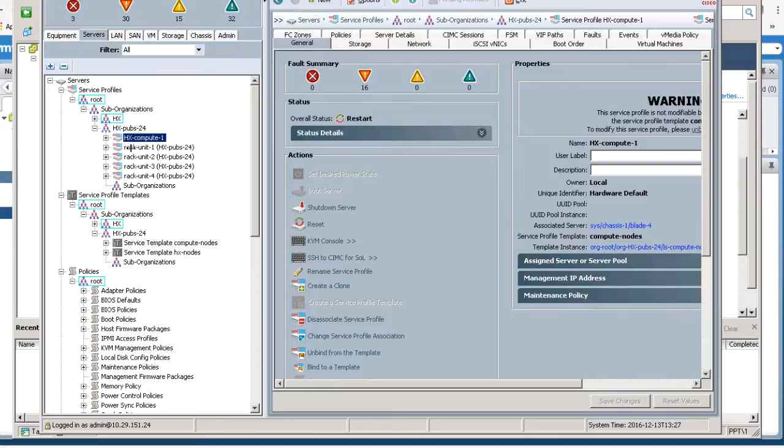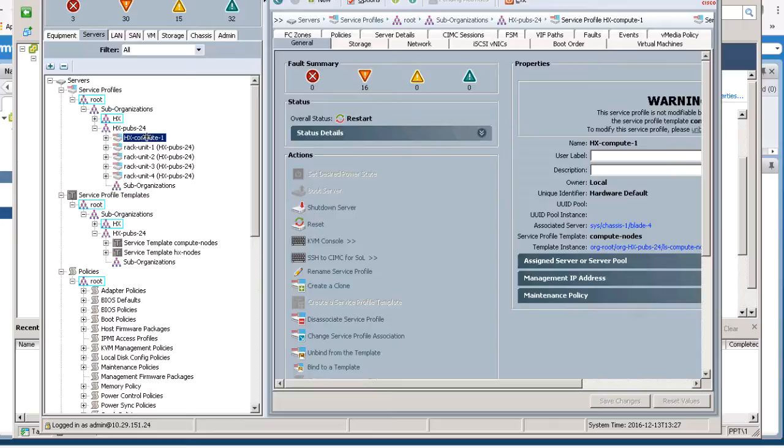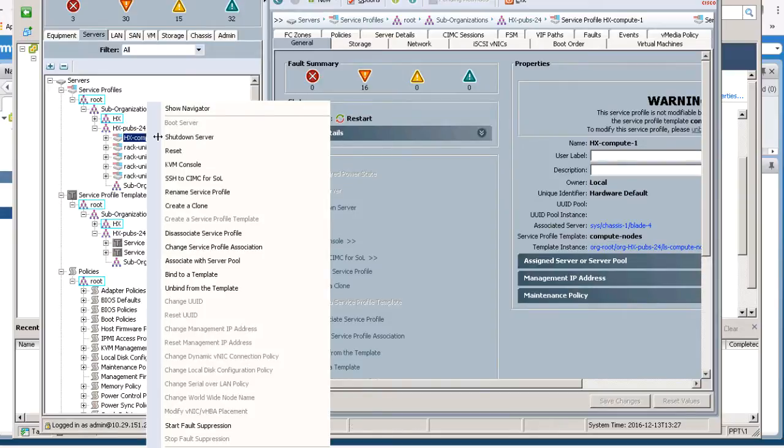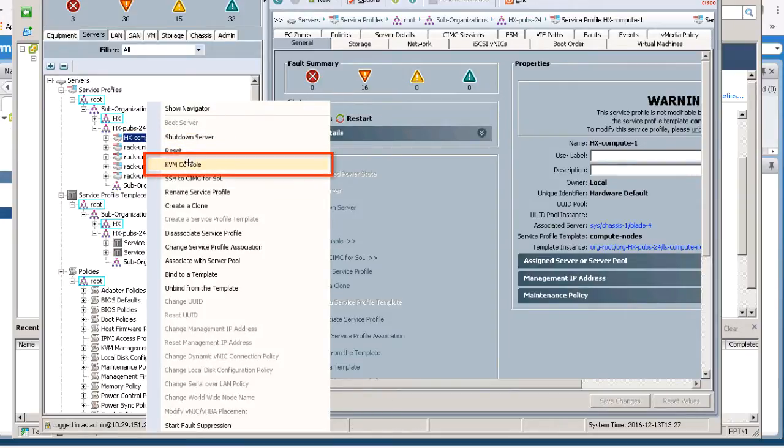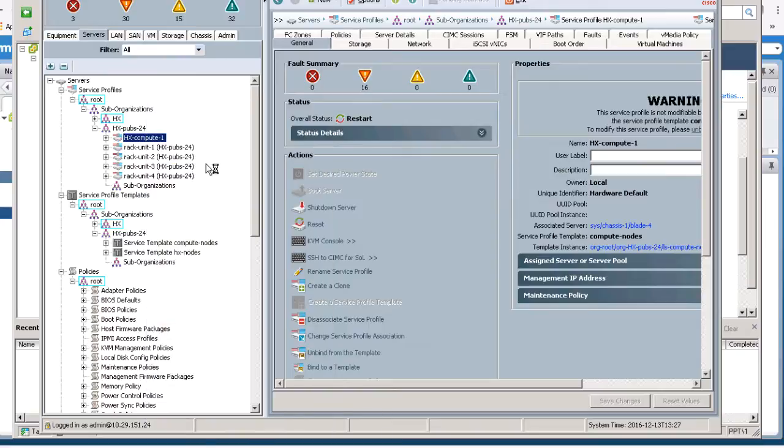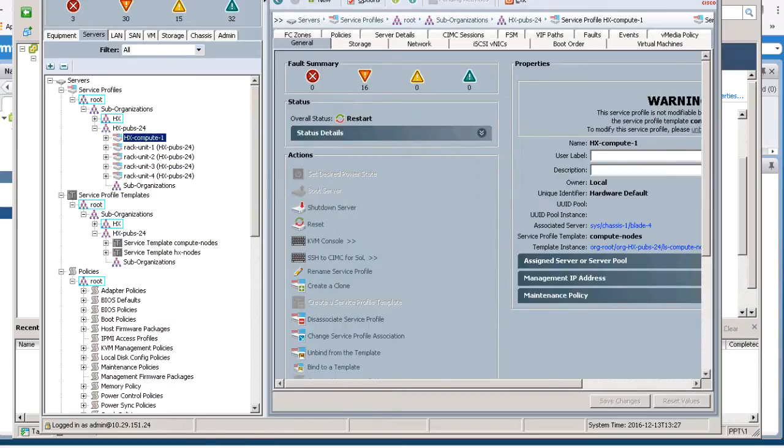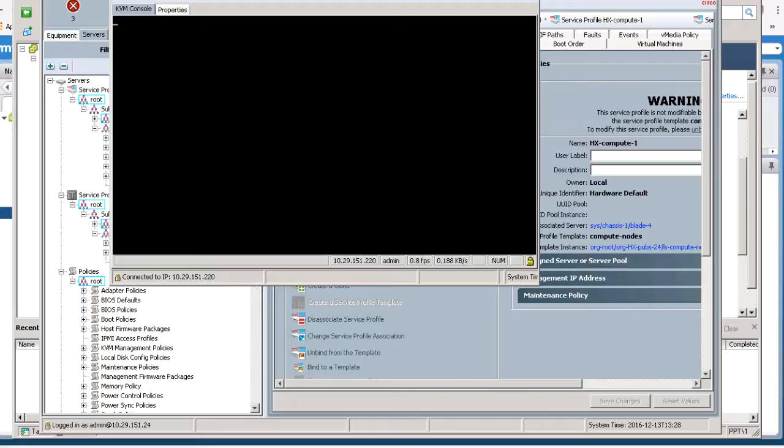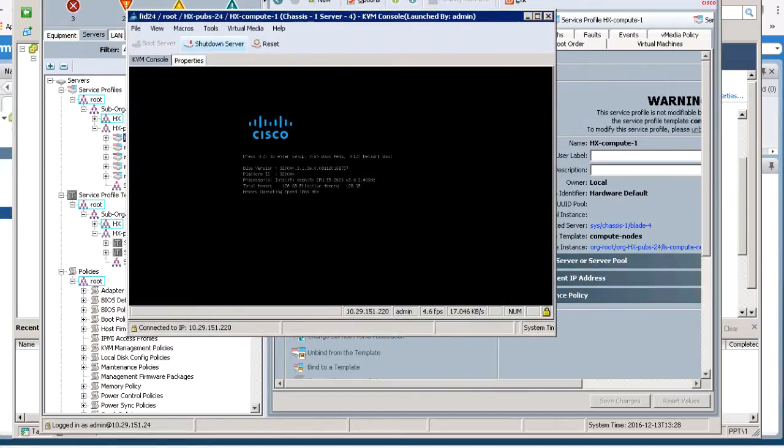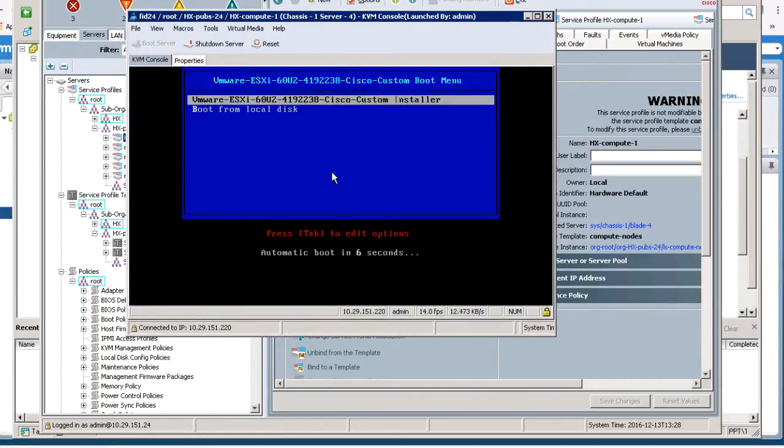Navigate to Service Profiles, Root, Suborganizations, and HX Cluster. Right click on the HX Compute 1 node and select KVM console to launch the Java console. You should see the console booting from the Cisco custom installer via HTTP.